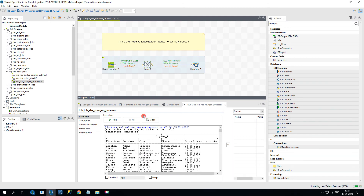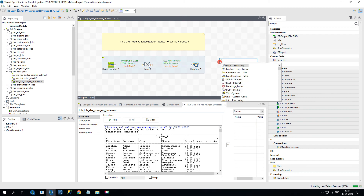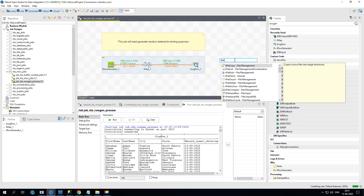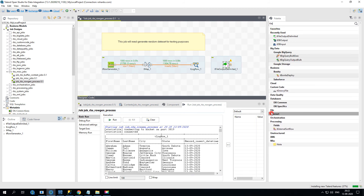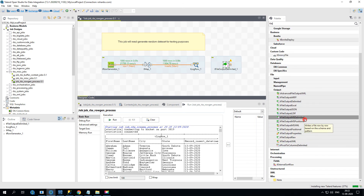As a further enhancement, we'll write this data into a file and then use that file in a next job as input to write into a database. To add file output, type 'tFileOutput' in the design window — it gives several options; we want the delimited one. Double-click it. Alternatively, go to the palette, type 'file', expand the file section, then output, choose the desired component and drag and drop it.